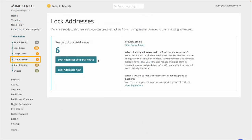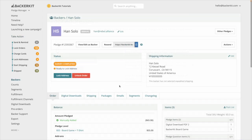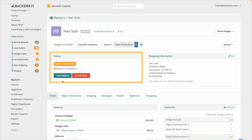Lock addresses. Backers without a balance and whose payment was successful will be ready to have their shipping address locked down. Their survey status is survey completed, ready to lock address.